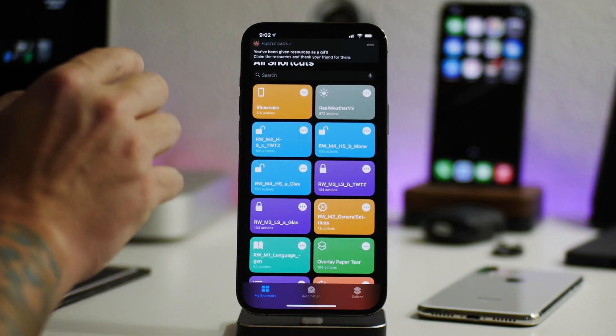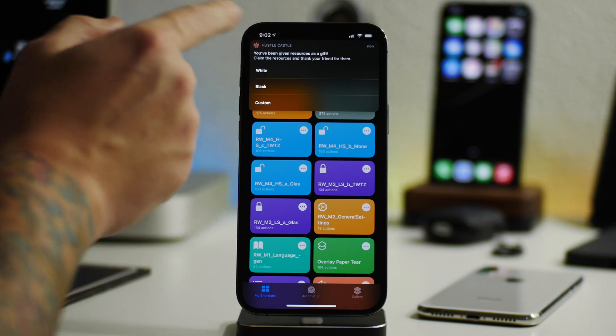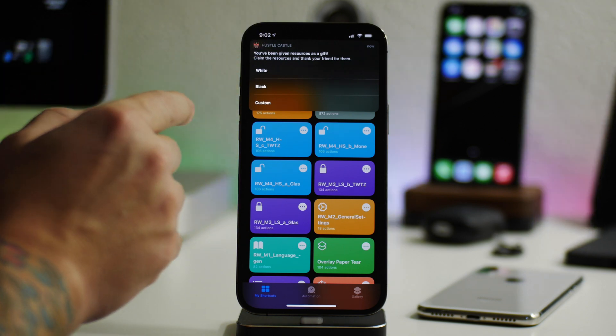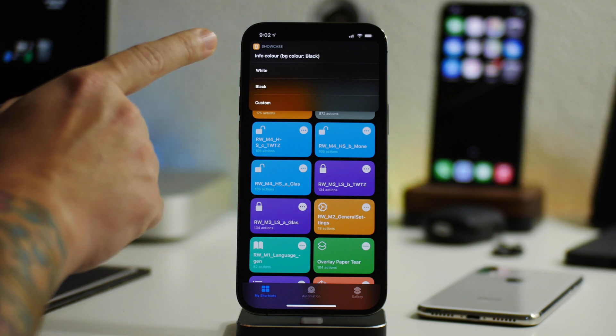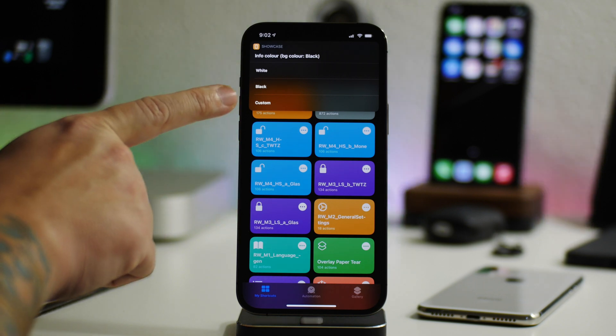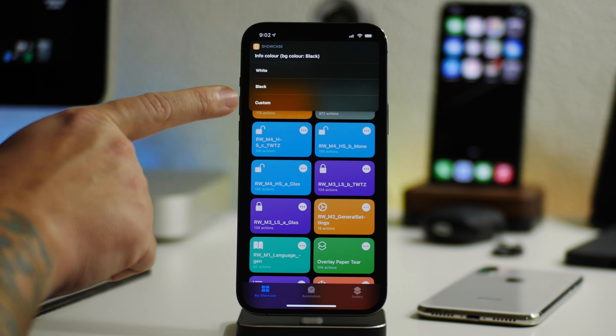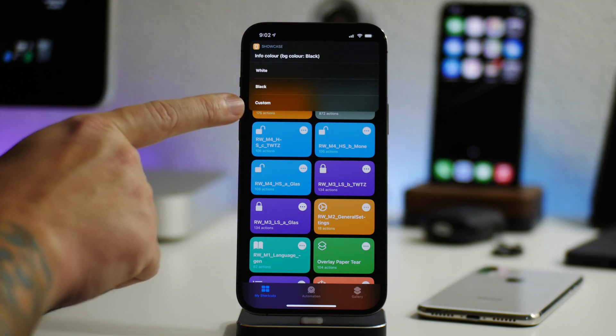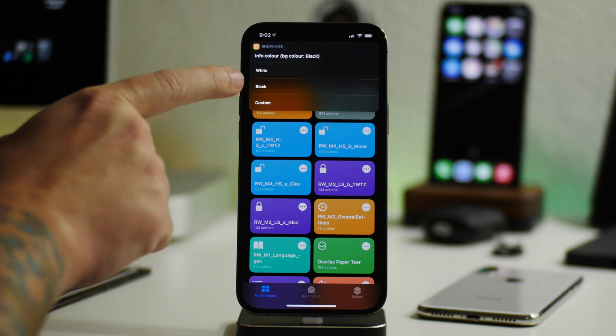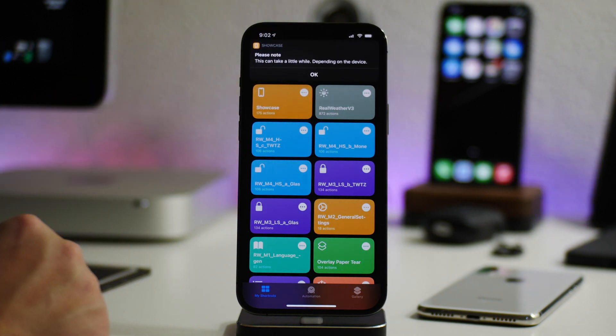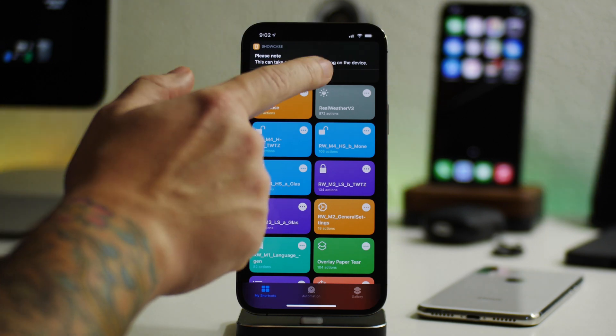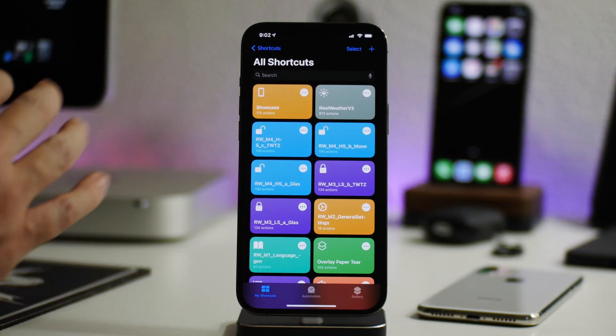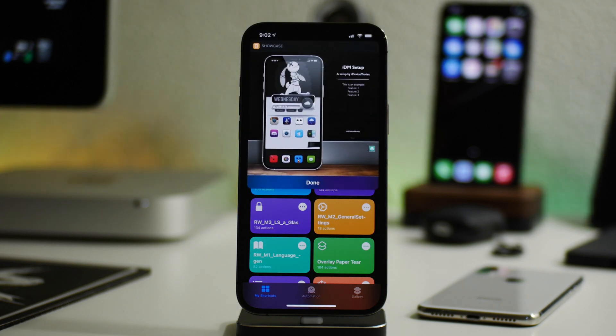And that should be it for all of the information. Just give it a second. So here we have info color. So this is the color of the text. So you could do white, black or custom. Since I'm using a black background, I'm going to use white. And then please note this part can take a little while. So just click on OK. It's generating the screenshot right now or the showcase. So there you go.